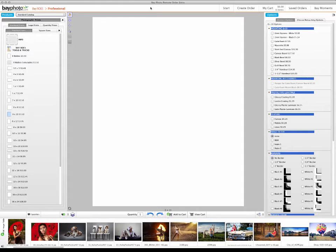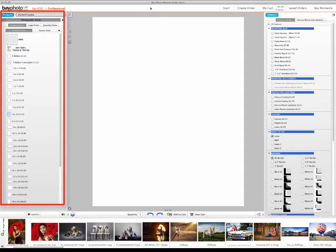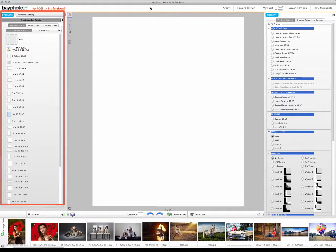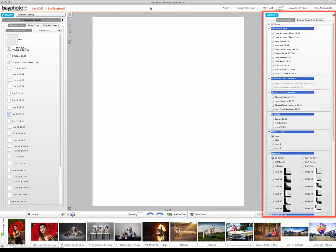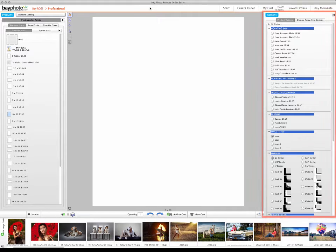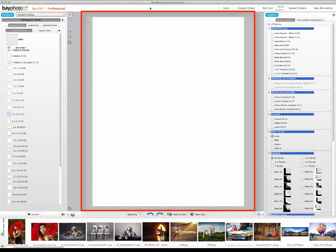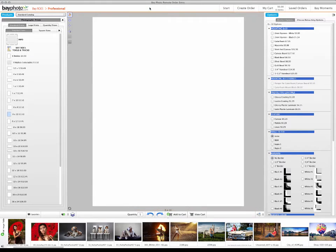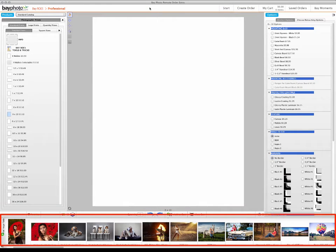By default, the Products palette where you choose the product size is on the left side, with the Options palette on the right. In the center is the layout area where you add your photos to the selected product, and below that is the Image Browser Film Strip.